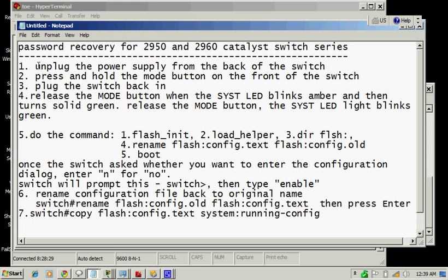First, unplug the power supply from the back of the switch. Second, press and hold the mode button on the front of the switch.